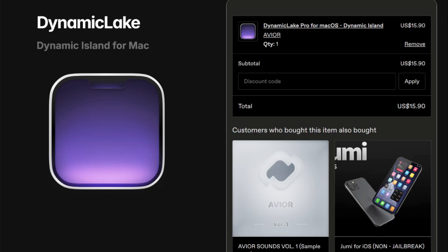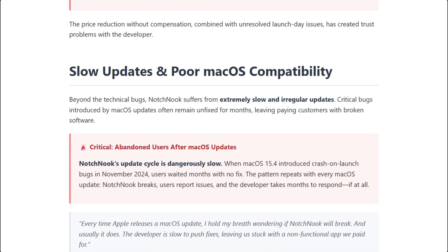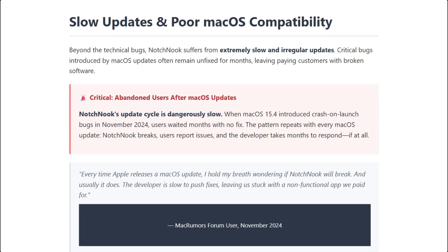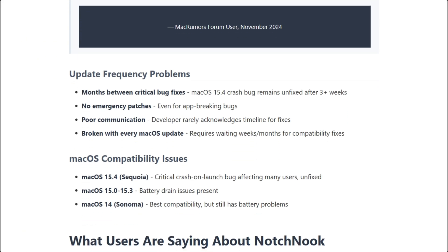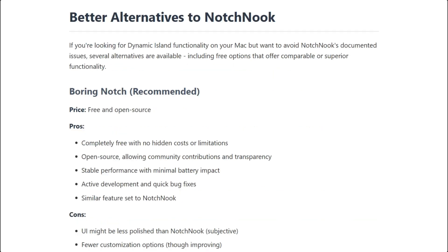Dynamic Lake maintained $17 pricing. Notch Nook's updates remain slow. The free alternative complicates things.